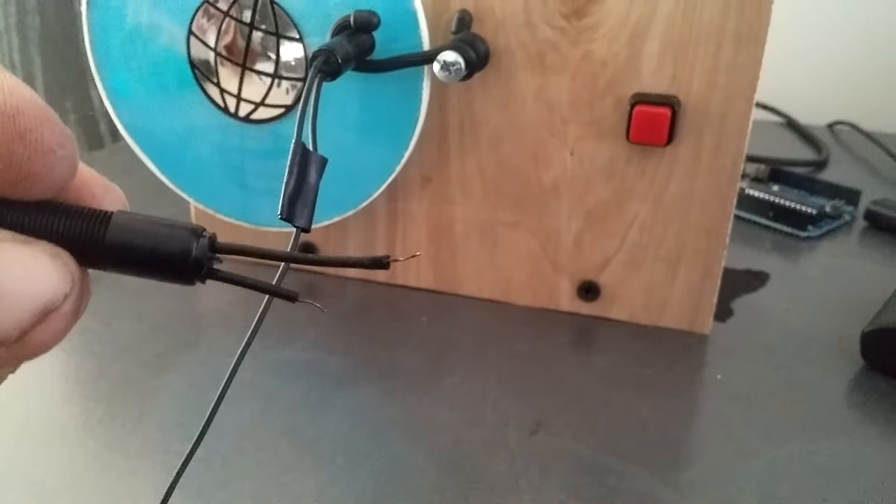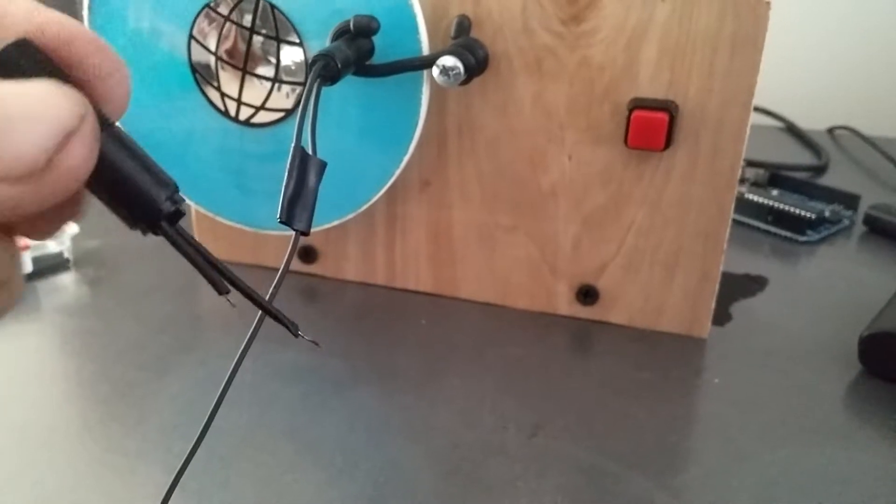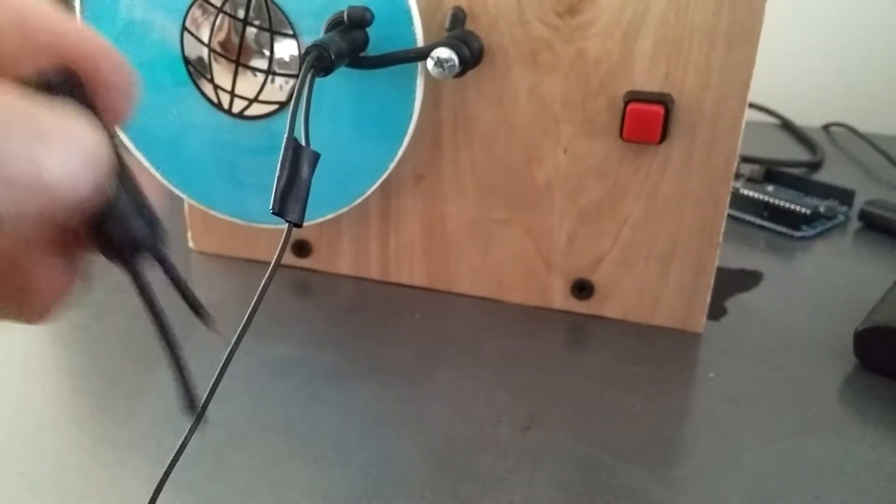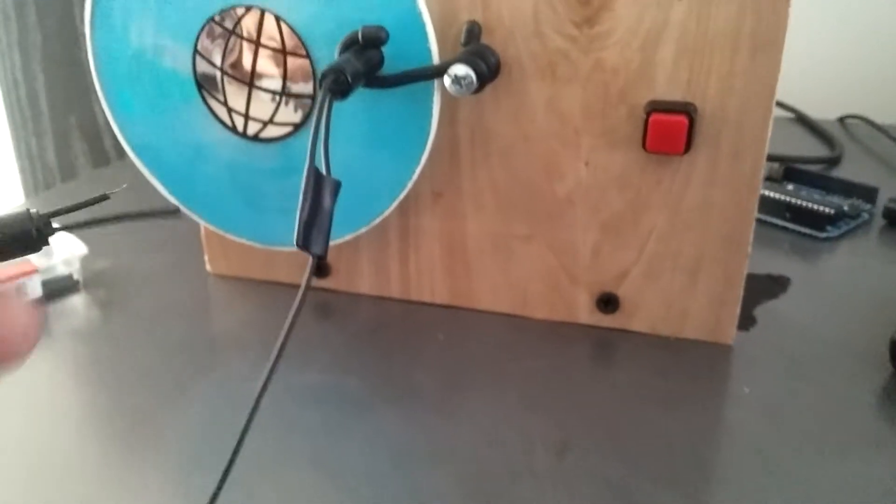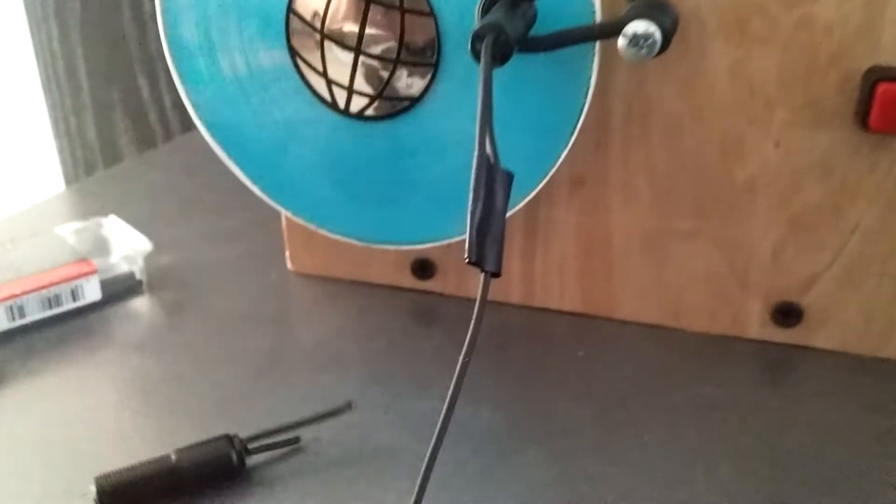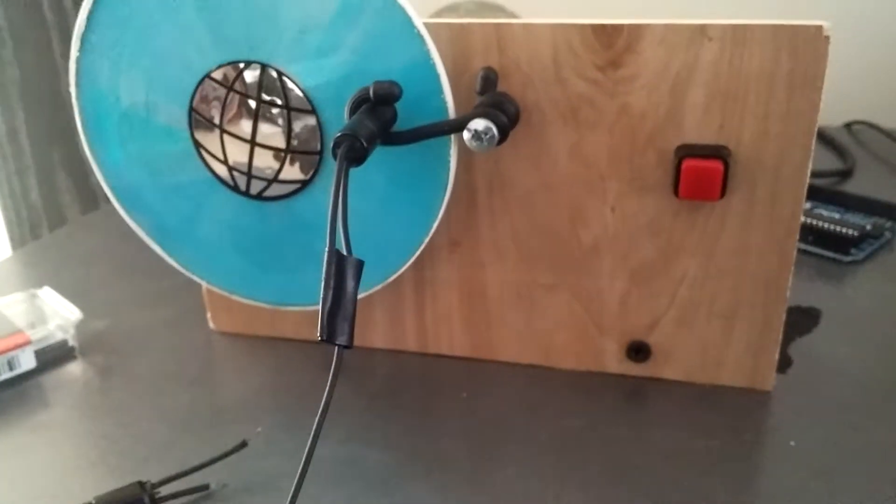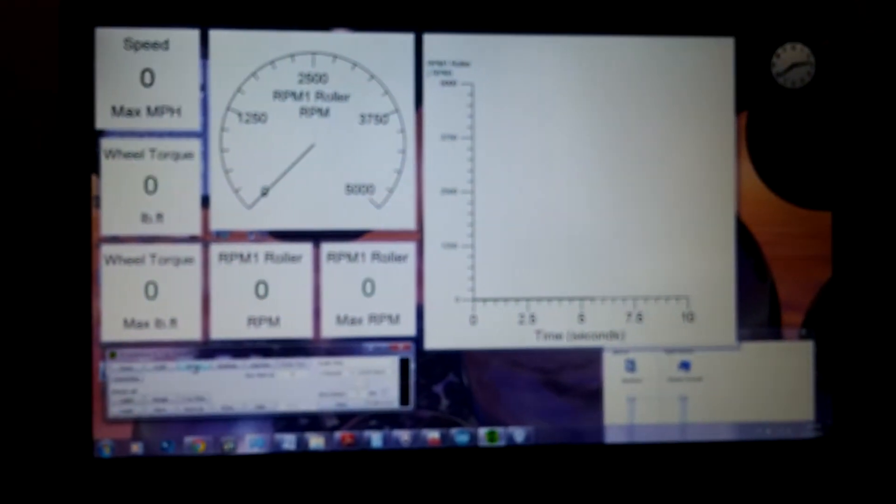Put some heat shrink over the wires to make sure the insulation doesn't touch. Took my time making sure all the connections were good. Got the program up and running.